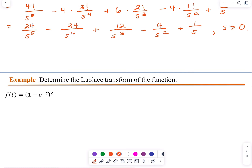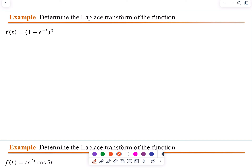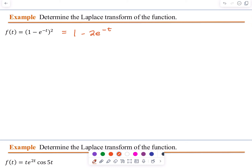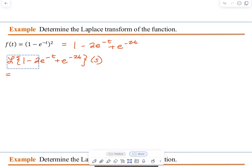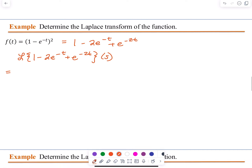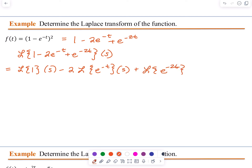Moving on to the next example, we are determining the Laplace Transform of (1 minus e to the negative t) all squared. Let's square that binomial and we come up with 1 minus 2e to the negative t, plus e to the negative 2t. So now we are looking for the Laplace Transform of 1 minus 2e to the negative t, plus e to the negative 2t of S.